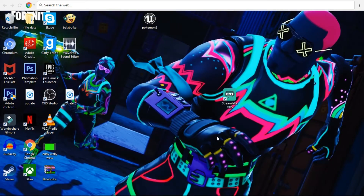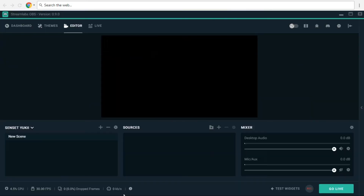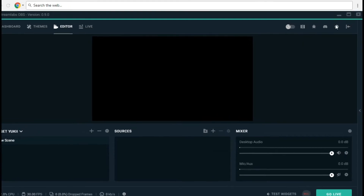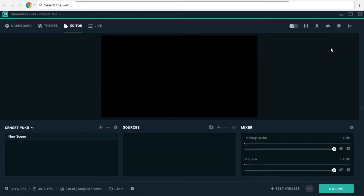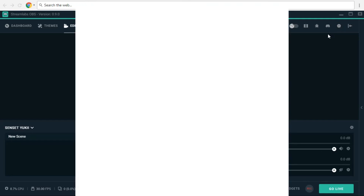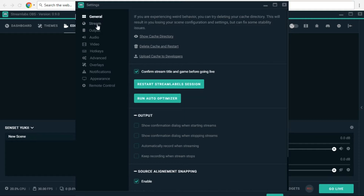You want to download Streamlabs and it will ask if you want to log in with YouTube or Twitch — you can do both as well. When you open it up it'll look like this, and you just want to go into your settings. I'll show you the settings for the best stream quality. First of all you want to go to the stream option.